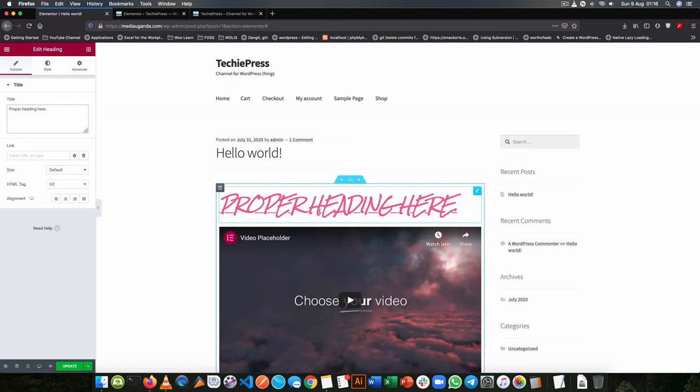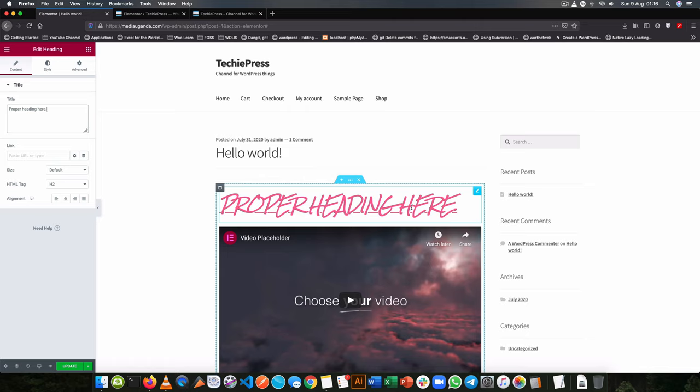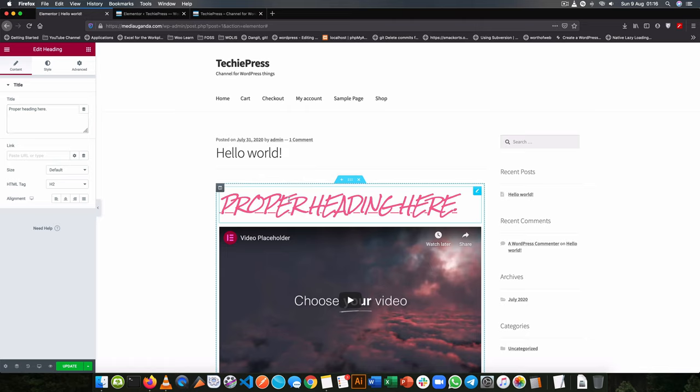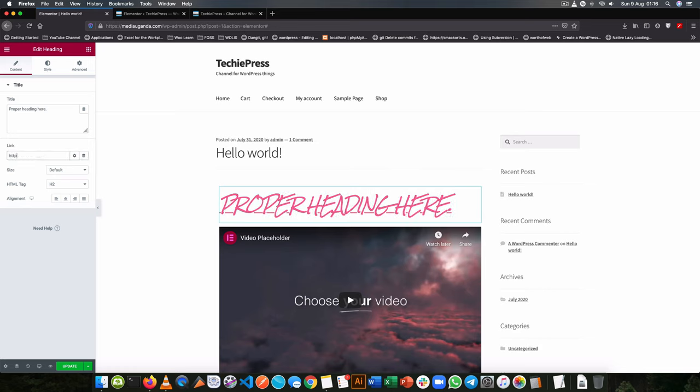Now we have a proper heading. As I type it here, you will see that it's asynchronously changing here. And if I want, I can actually make this text clickable or linkable and I'll add it and choose to send it to google.com.